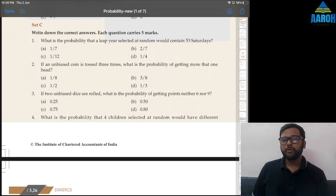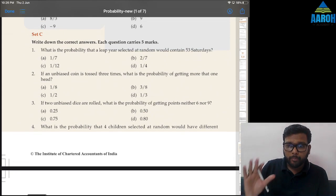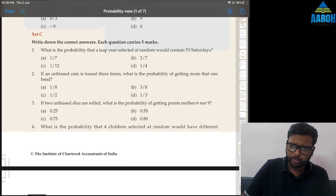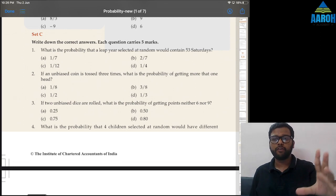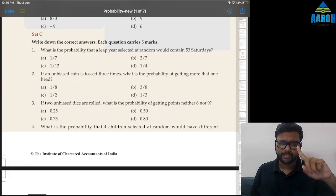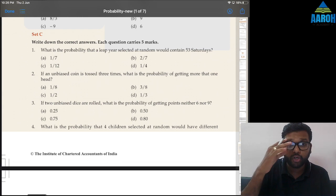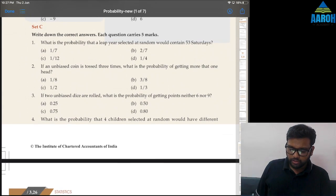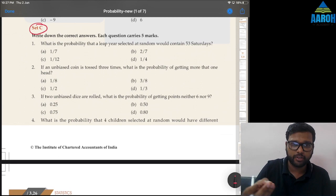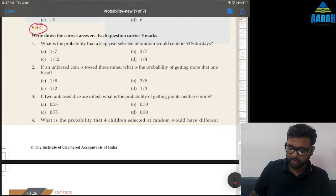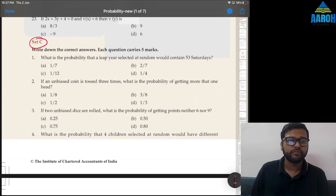Hi everyone. In this video we are starting a series for probability chapter exercises from the module. I am planning to cover all the questions from exercises of nearly every chapter. A lot of exercises and additional question banks are already covered on the channel. We'll first start with Set C which has some good challenging questions as compared to A and B.